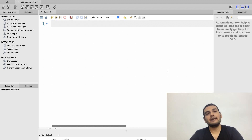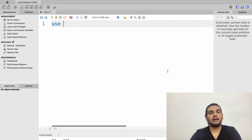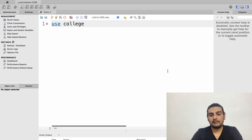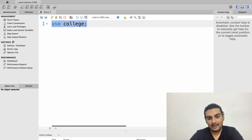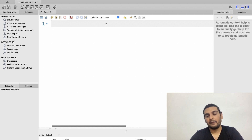To create tables in this database, I first need to select it. I'll write USE college and hit the execute symbol. The response shows 'use college — 0 rows affected,' which means I have successfully selected this database.